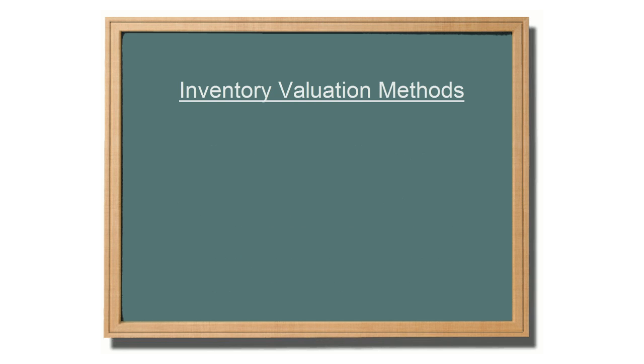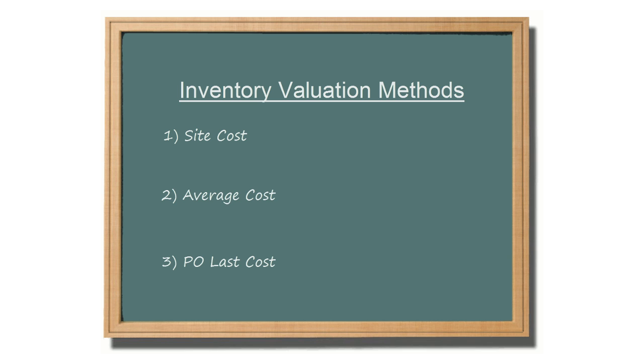The value of inventory is based on the cost of the product, not the product's selling price. However, there can be three costs to a product: the site cost, the average cost, and the PO last cost.